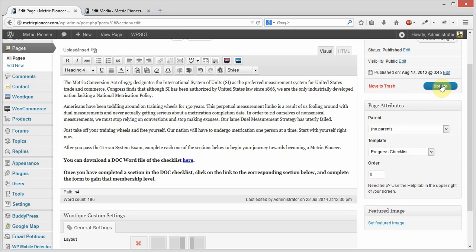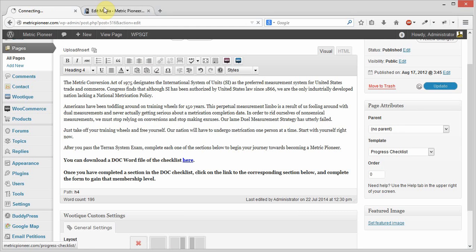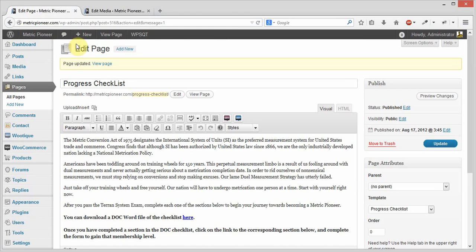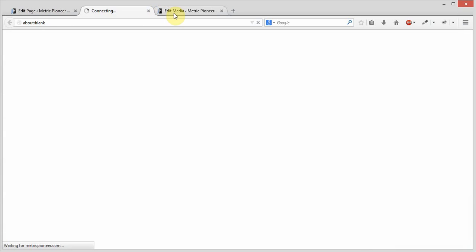Once I've done that, I'm going to update the page. Now when we come back out here to the front of the site, I'm going to click view page to view the page on the front of the site.